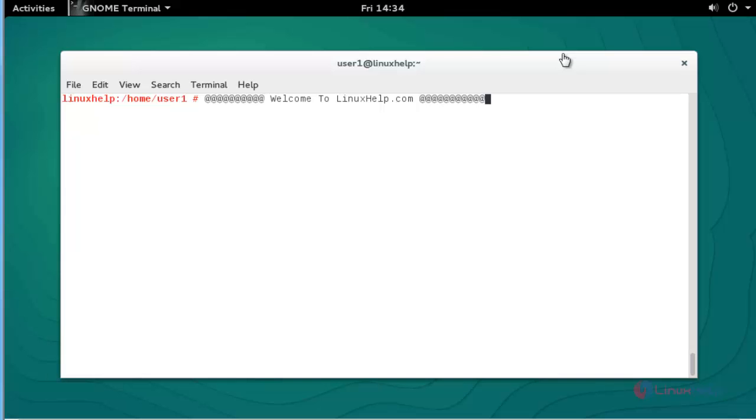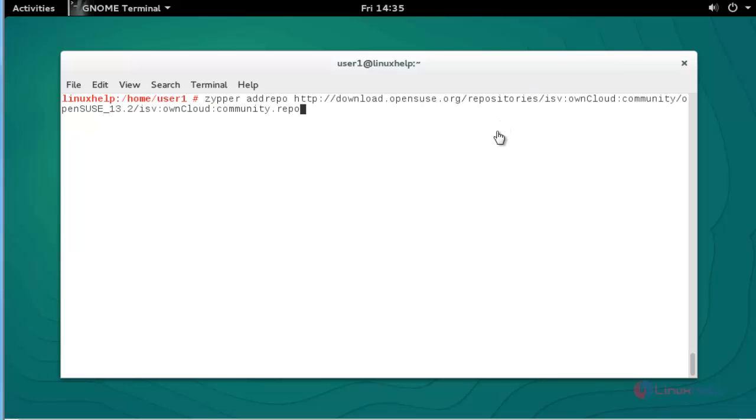Hello everybody, welcome to the next app tutorial. Today I am going to show how to install OwnCloud in OpenSUSE 13.2. OwnCloud is a cloud storage where you can store data and files in a network cloud. Let me show you how to install OwnCloud in OpenSUSE 13.2.